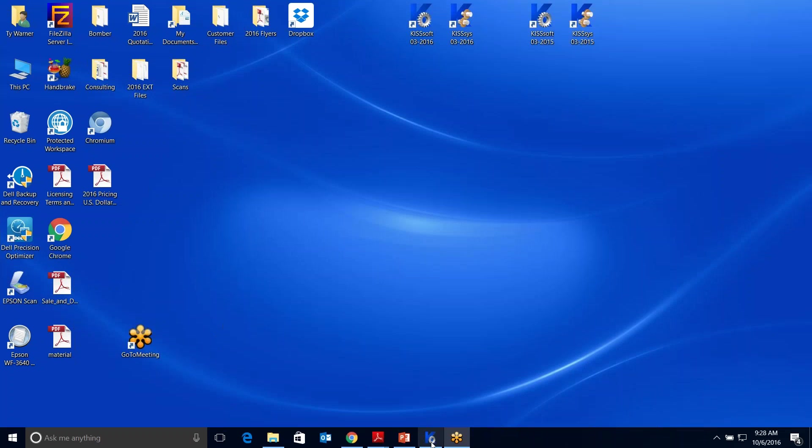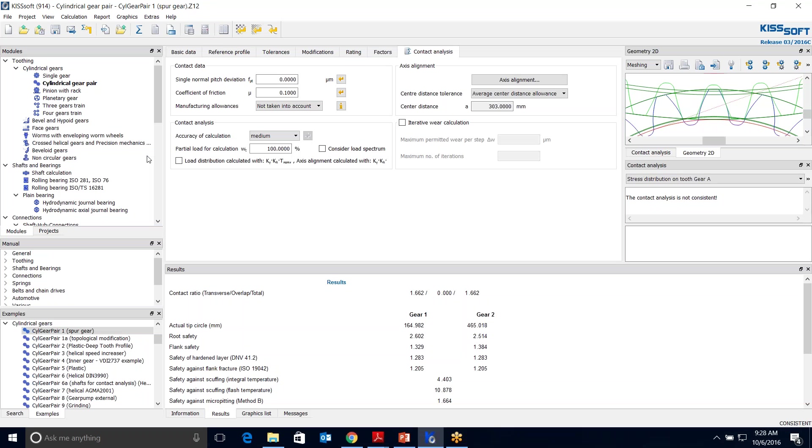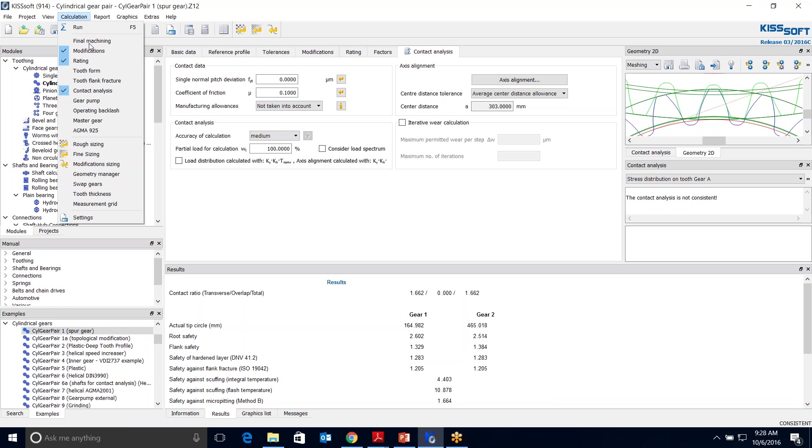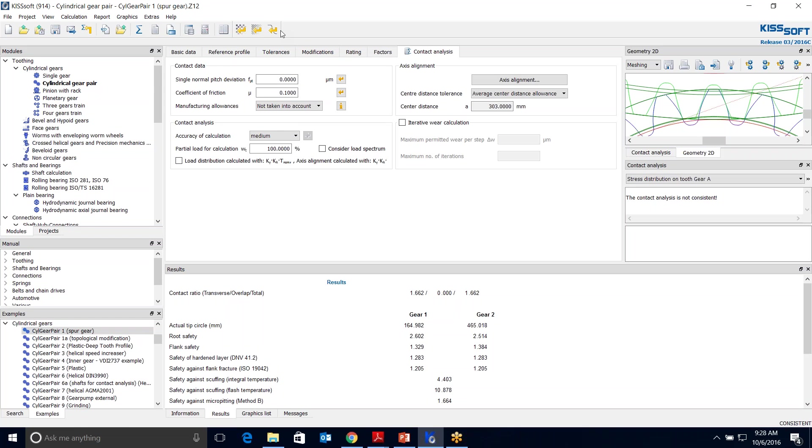First, we're going to open our KISSoft program and open gear pair 1. This is a cylindrical gear pair. We're going to turn our modifications on and also turn our contact analysis on. This is the button that we're going to use for modification sizing.